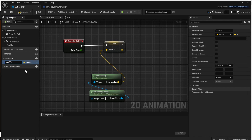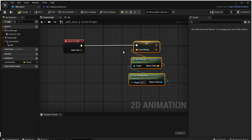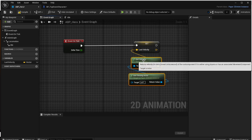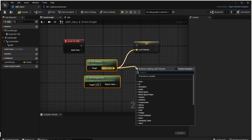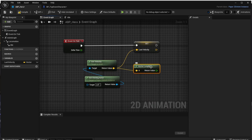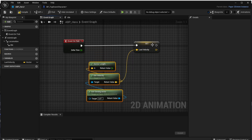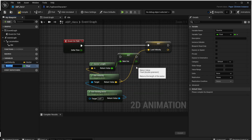Now we are storing the velocity in that variable on every tick, but we actually want to store it only when the character is moving — because if it's idle the velocity is zero, and the last velocity would also be zero. To get the speed of the character we use the 'Vector Length' action on the Get Velocity return value, which computes the length of the vector — that is our speed. We store it in a variable using 'Promote to Variable' and call it 'speed'.